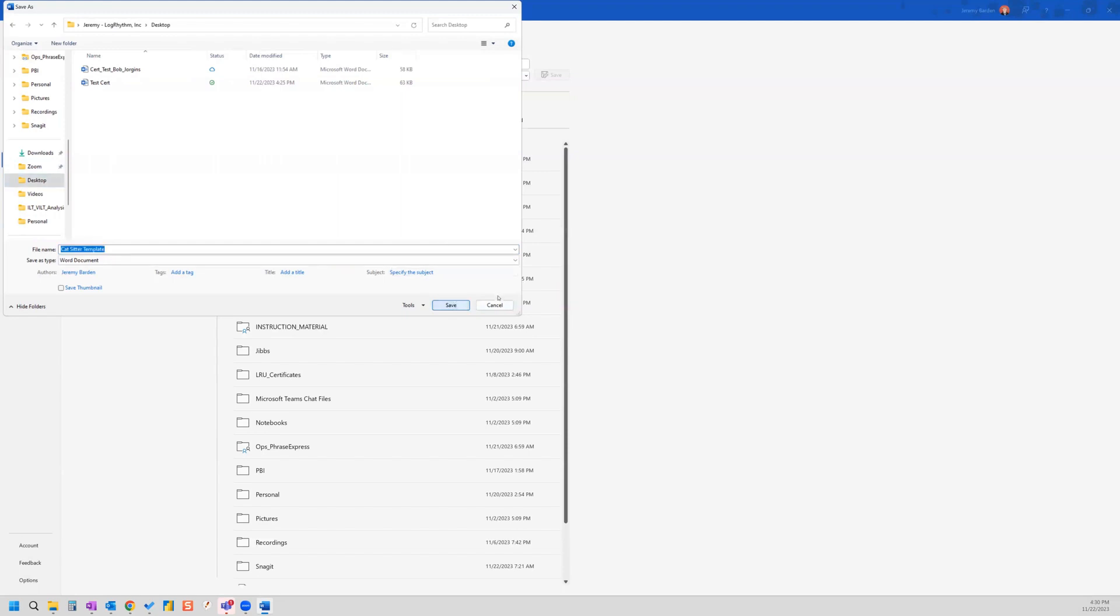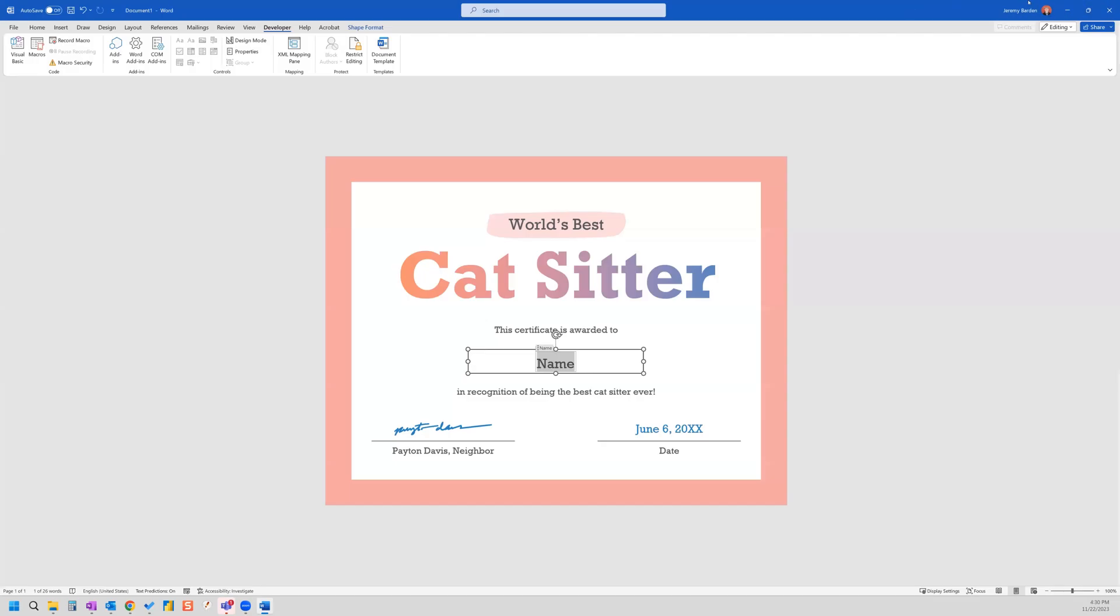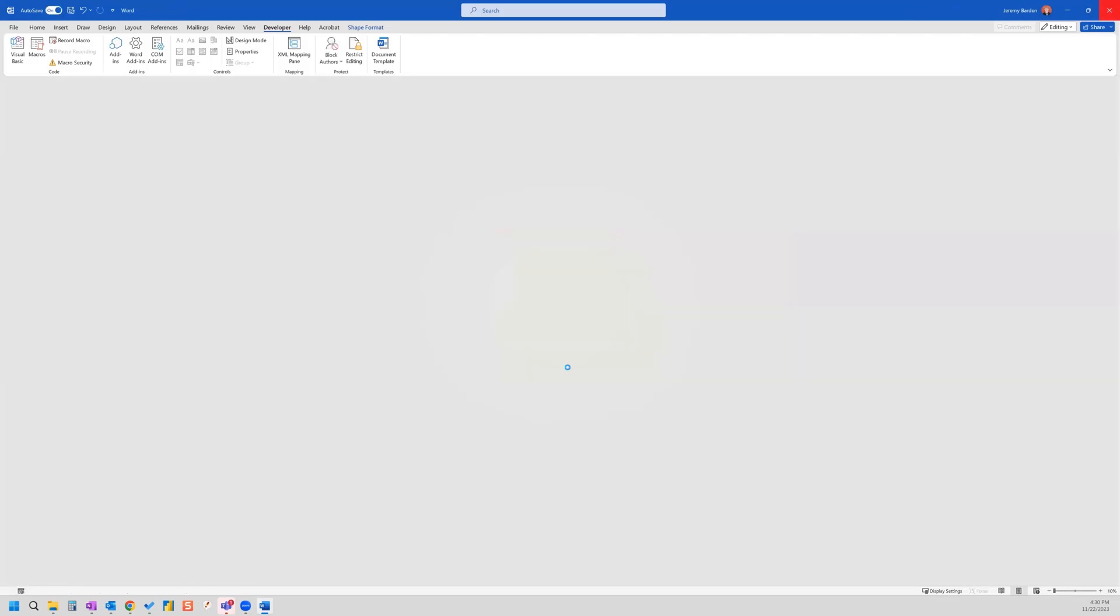I'm going to save it here, just on my desktop for this example. And now we can go ahead and close this.